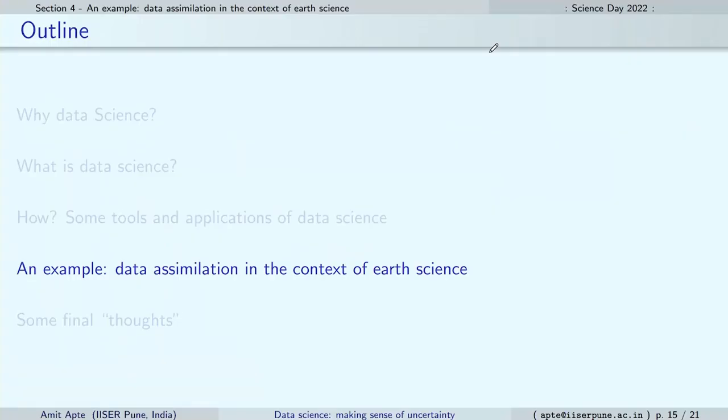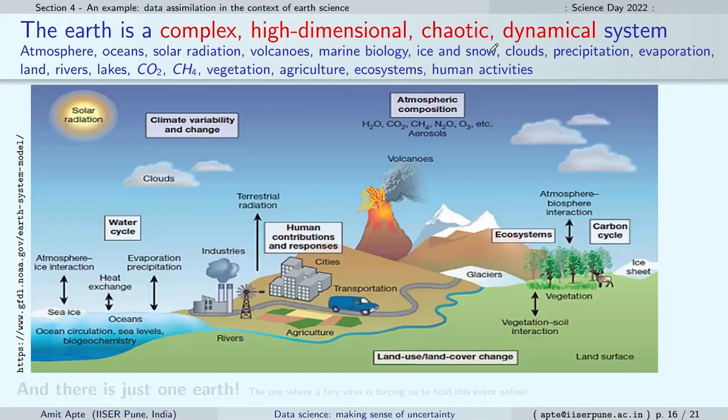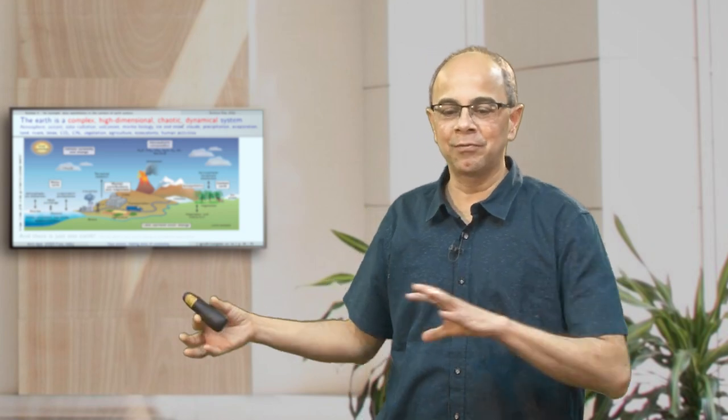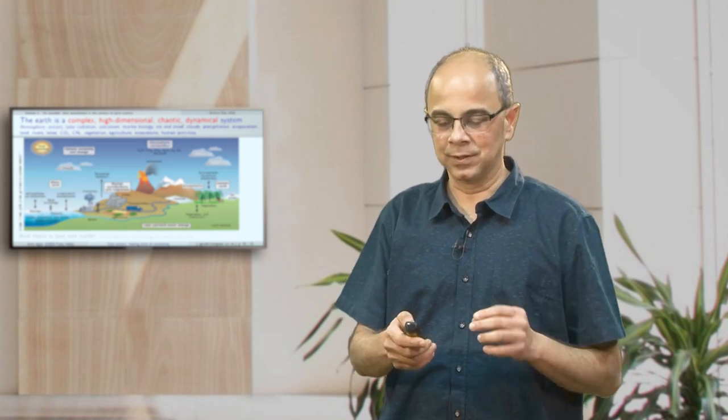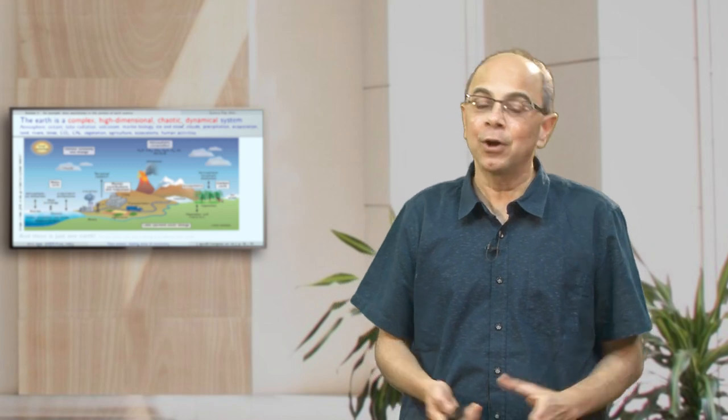As an example from the research I do — in earth sciences — Earth is a complex system, a high-dimensional system with lots and lots of parts. Additionally, as mentioned, it is a chaotic system where small changes lead to very large changes very quickly — it is unpredictable in that sense. It is dynamical, evolving in time, and all these aspects combined with the chaotic and high-dimensional nature make this system both scientifically exciting and quite challenging.